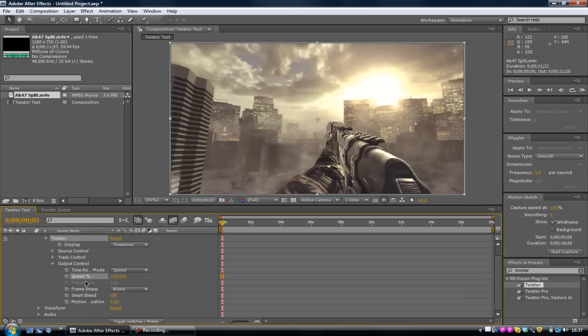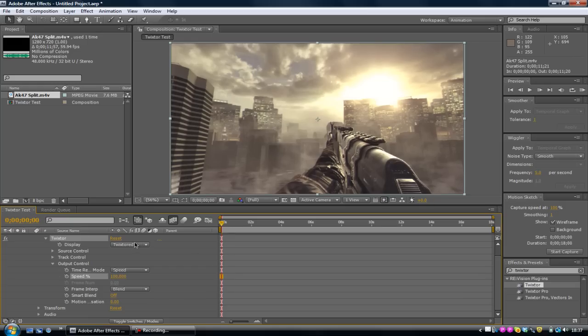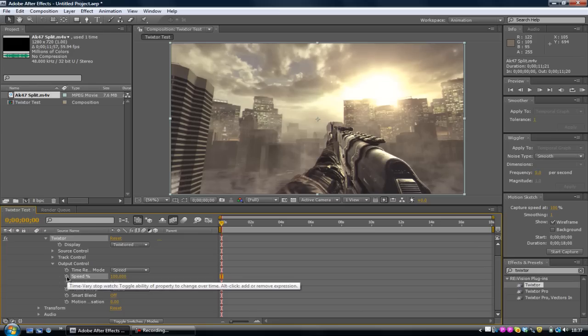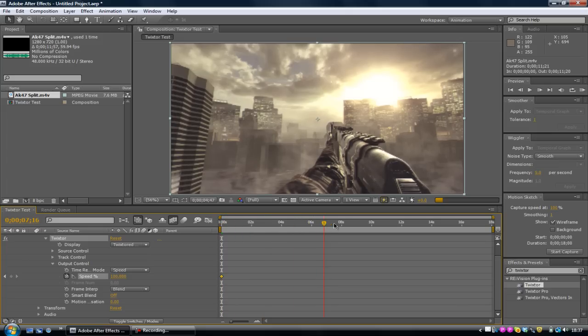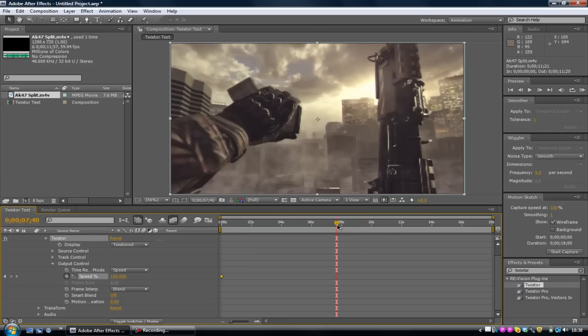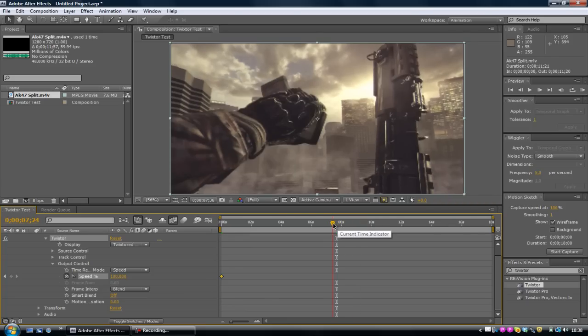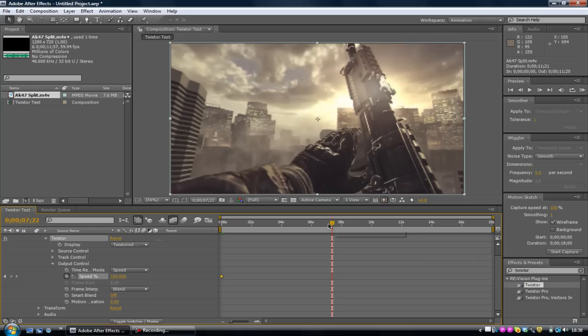When you find your Speed, what you want to do is click on that stopwatch. Make sure that your timeline is all the way at the beginning of the video. Then you want to click on the Speed stopwatch. Now you're going to drag the timeline to where you want your clip to start slowing down. I'm going to do it at the reloading part.